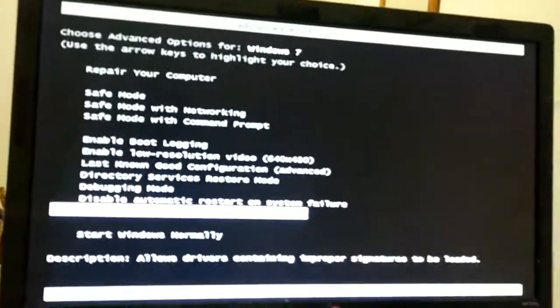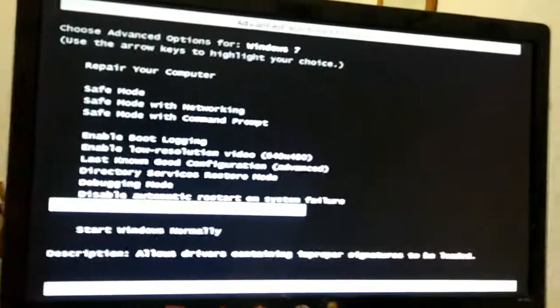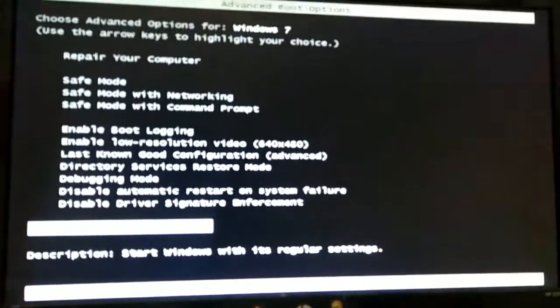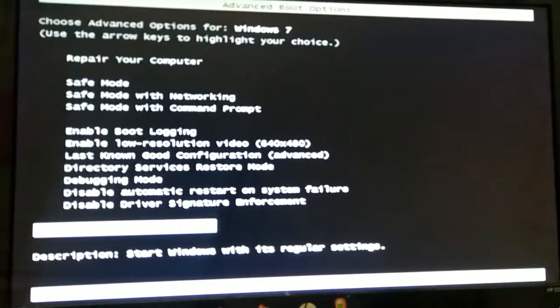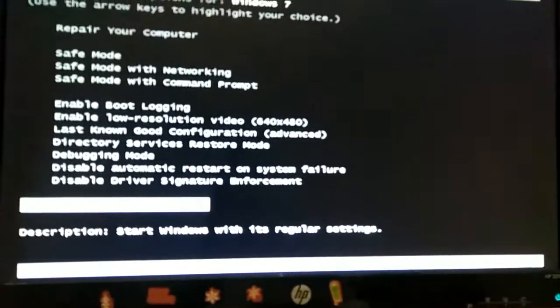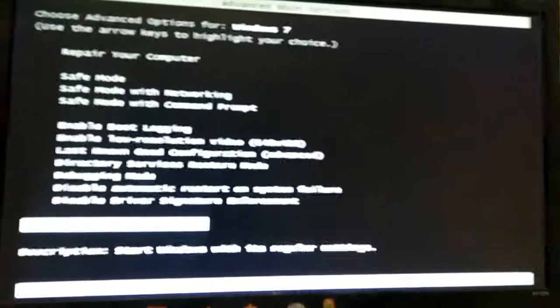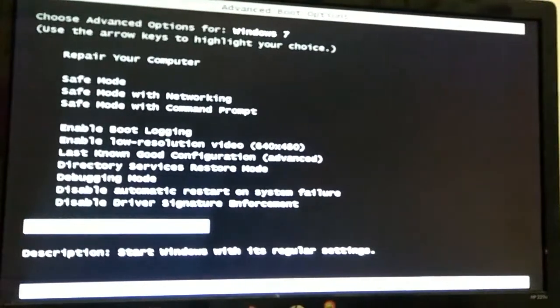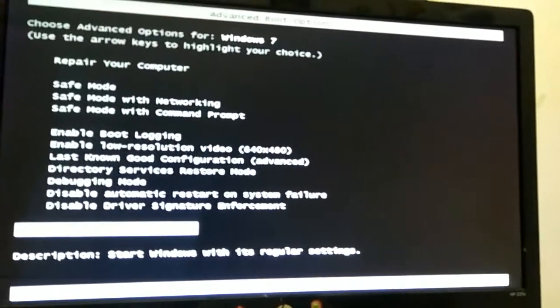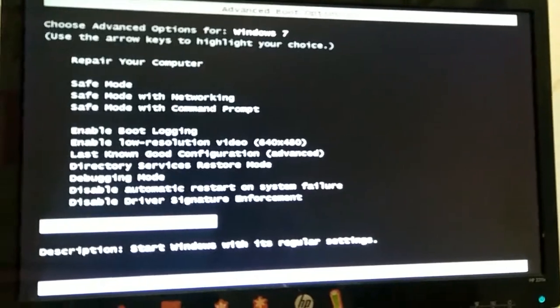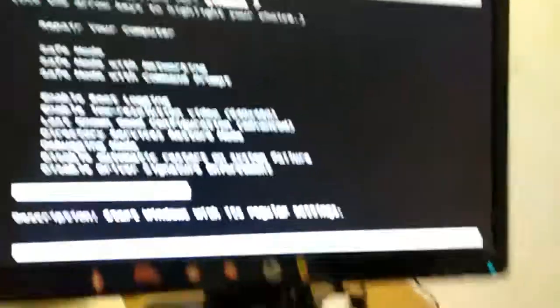Oops. Start Windows Normally. Now, this option will take you to the booting process as it would normally, as you normally would.